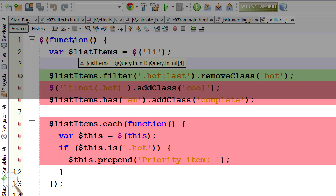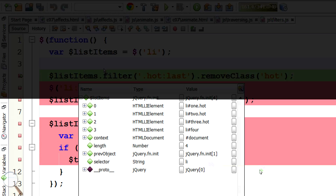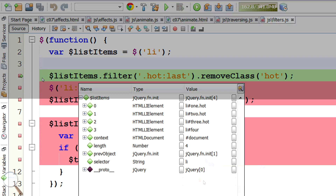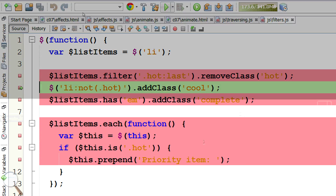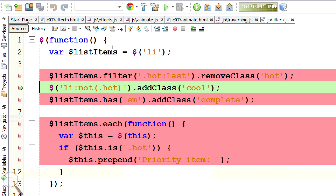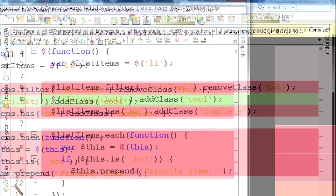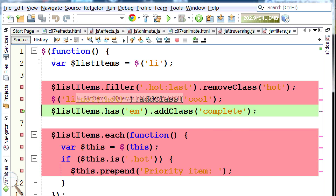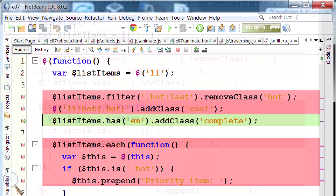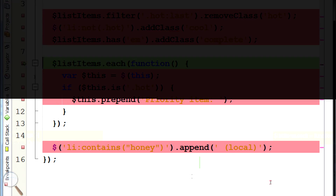We removed class hot. Move to the next line — list item not hot, add class cool. Continue. List items has em, add class complete. Then list items dot each function. We can see the classes have changed already.